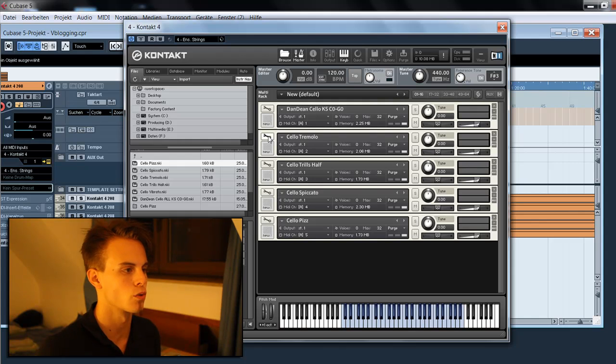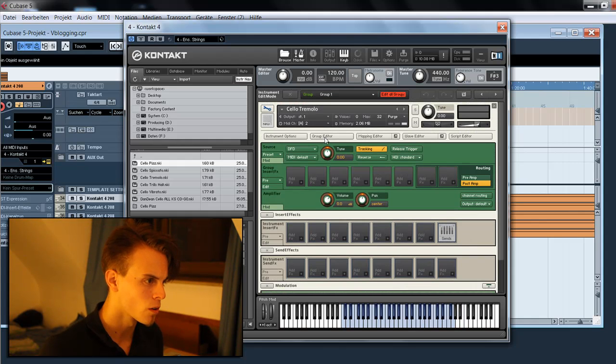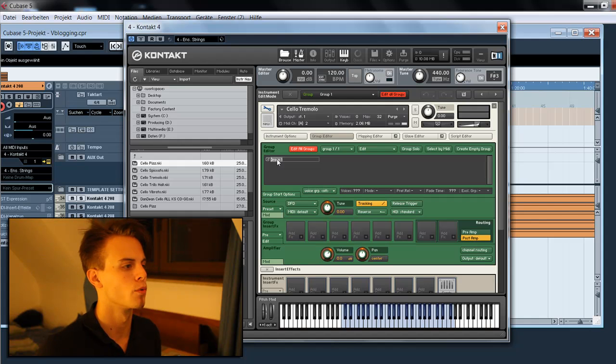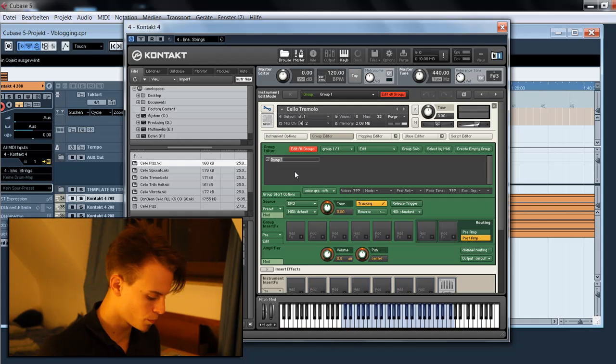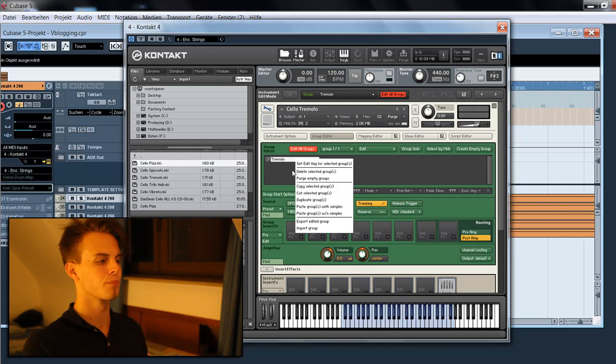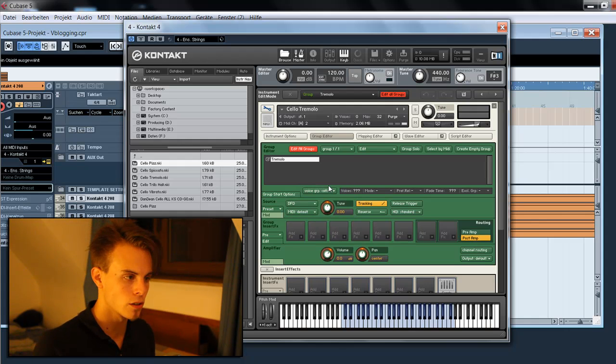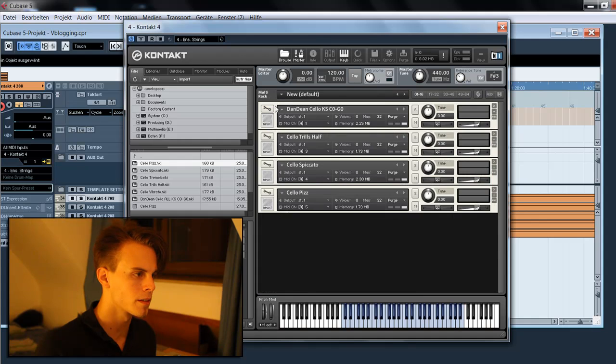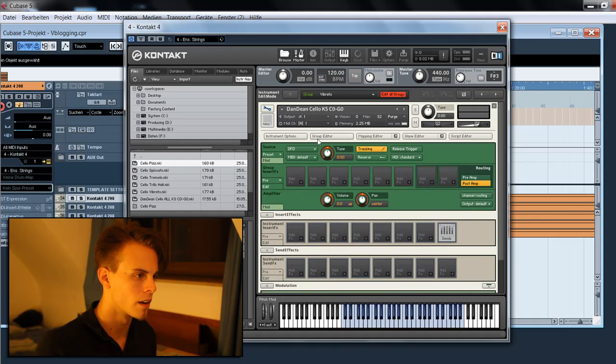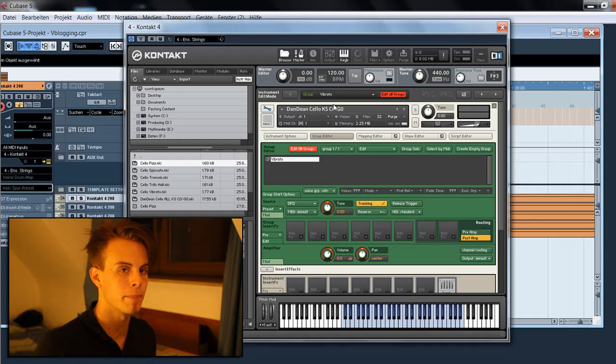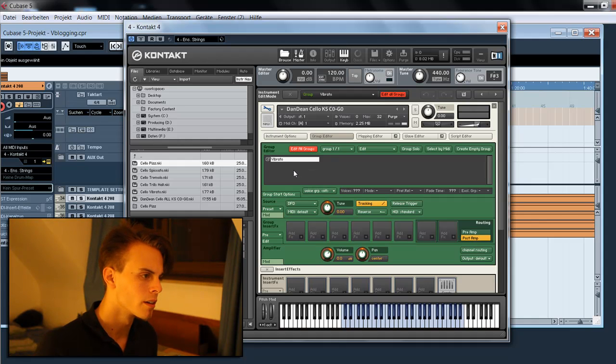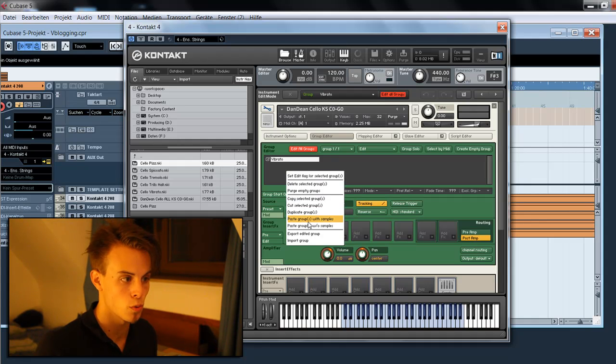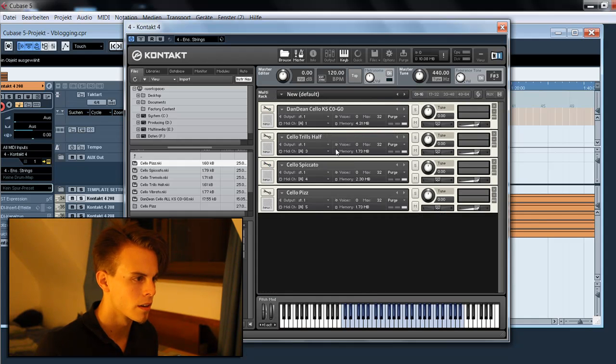First close that. We start at the tremolos. Go to the group editor and rename the group to tremolo. And then copy the selected groups. Close the instrument. Go to the group editor of our main patch and paste the groups with samples.